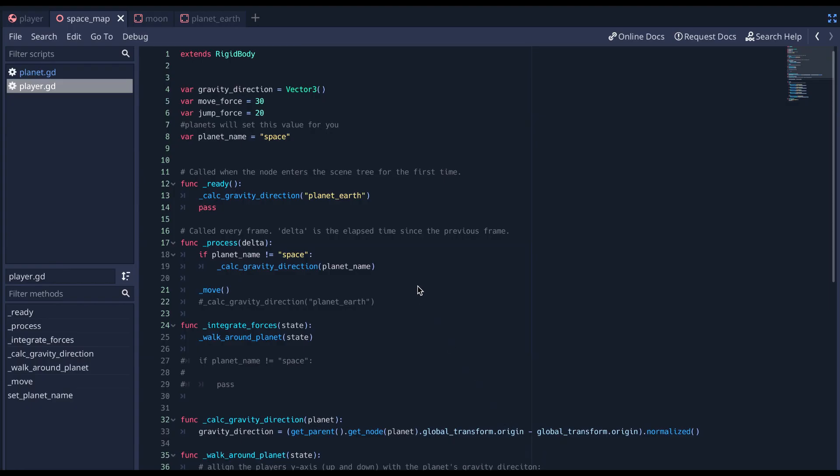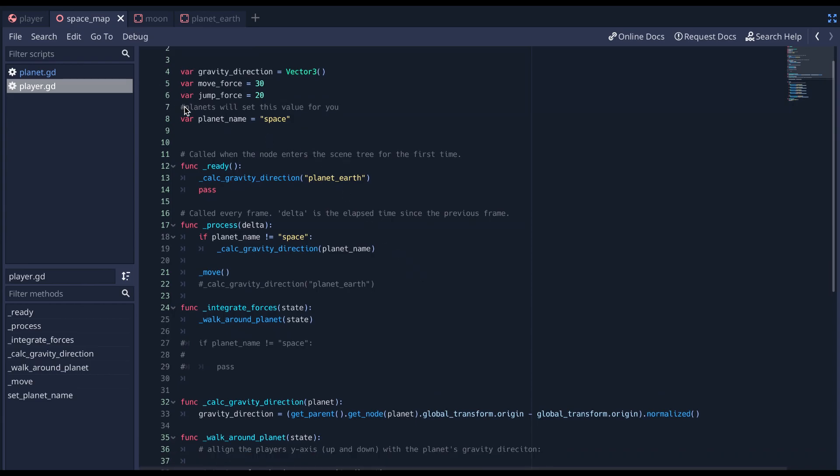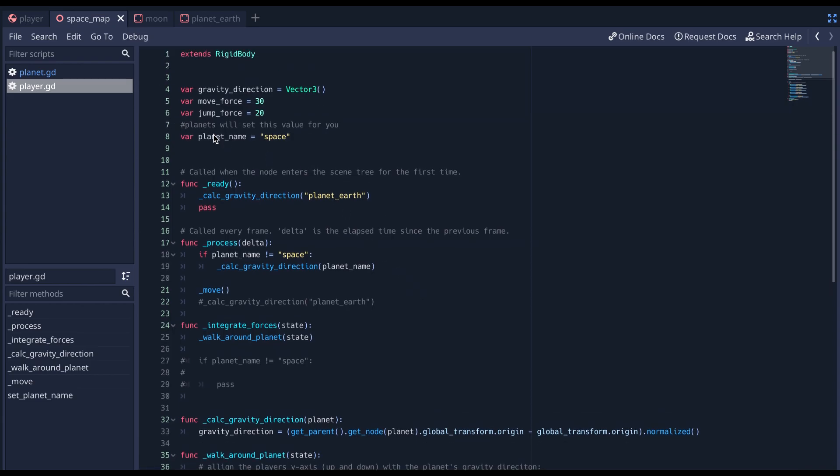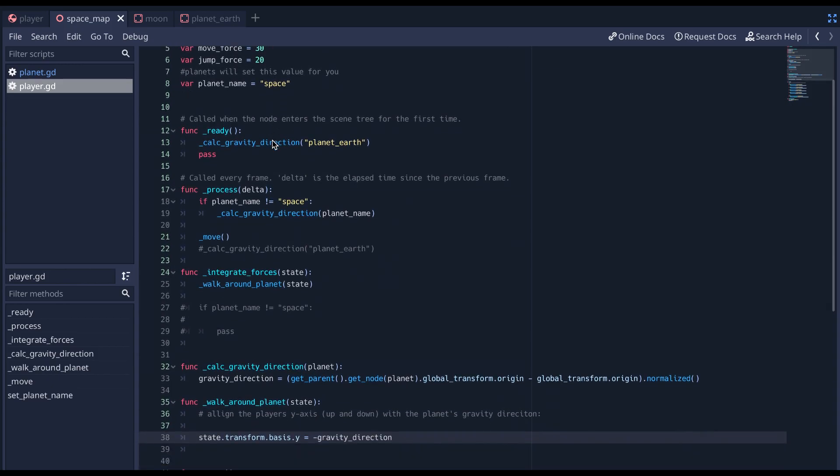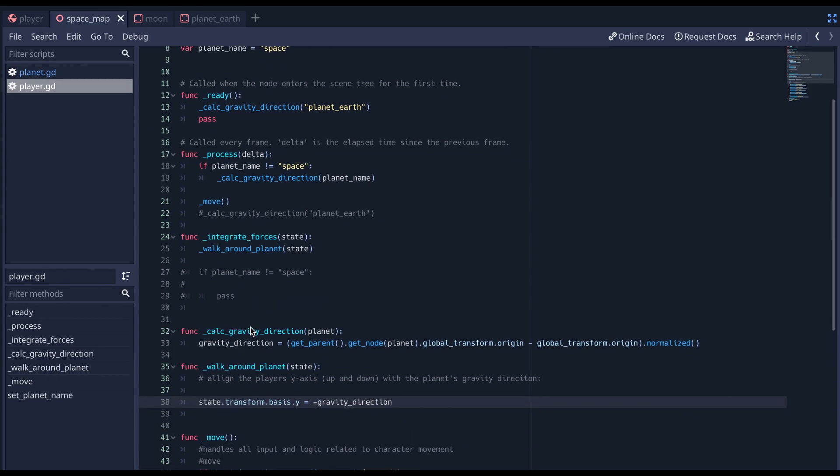I'd like to share some of the key parts of the code. So we are in the player rigidbody script right now. And I want to show you the gravity direction. So that's the vector from the center of the planet to